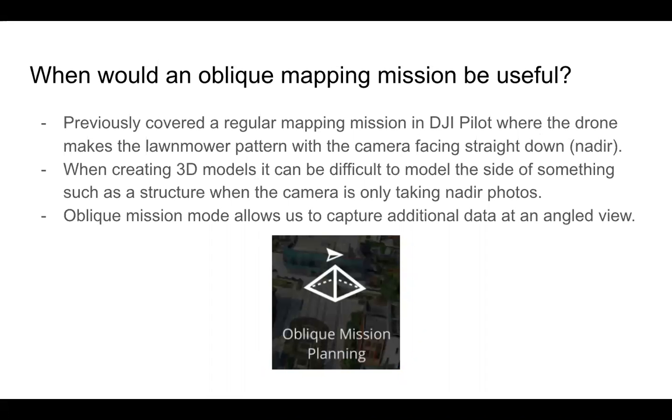So when would we want to use Oblique Flight instead of just a regular mapping mission that we discussed before? Remember, regular mapping mission, drones going like a lawnmower in the air back and forth, taking photos the whole time. You can use those photos to create a 2D map or something like Search and Rescue.